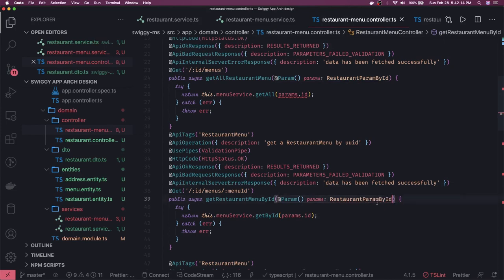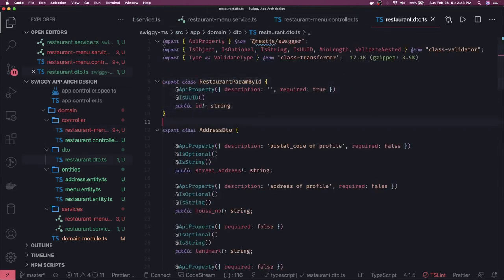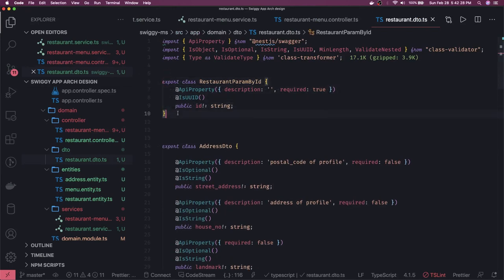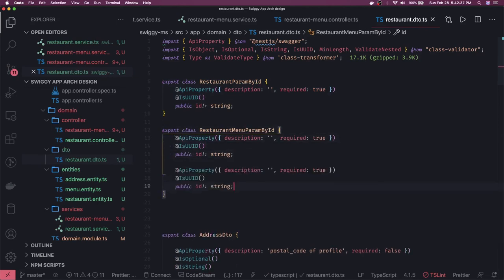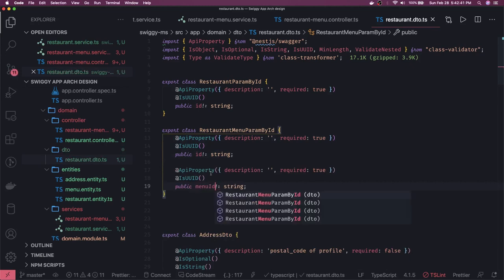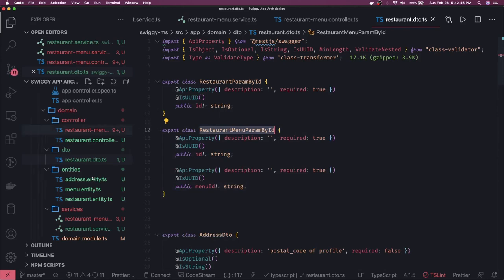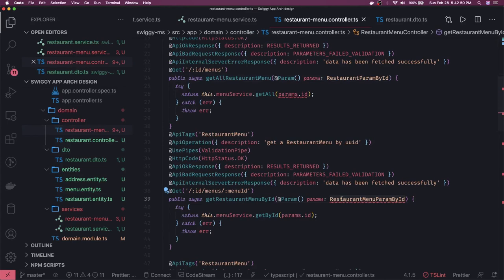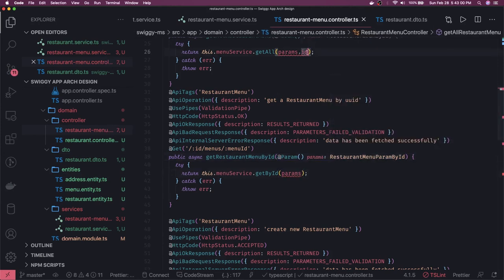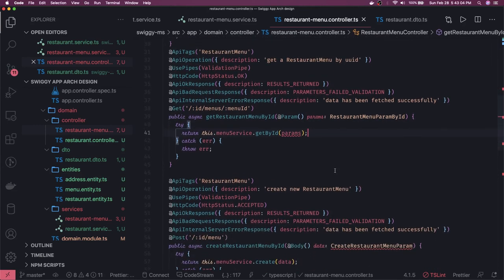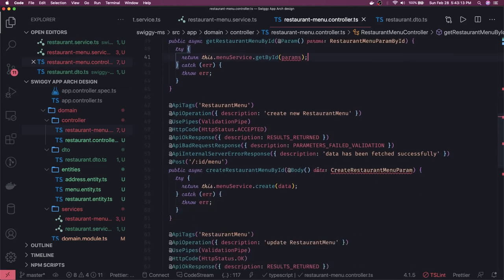We create a RestaurantMenuParamById that takes two arguments instead of one — the restaurant id and the menu id. That handles both ids. In the controller, this param holds two values: the restaurant id and the menu id. We pass the params directly. For get-by-id, we actually need to do a join — first fetch all menus of the restaurant and then filter by the particular menu id.